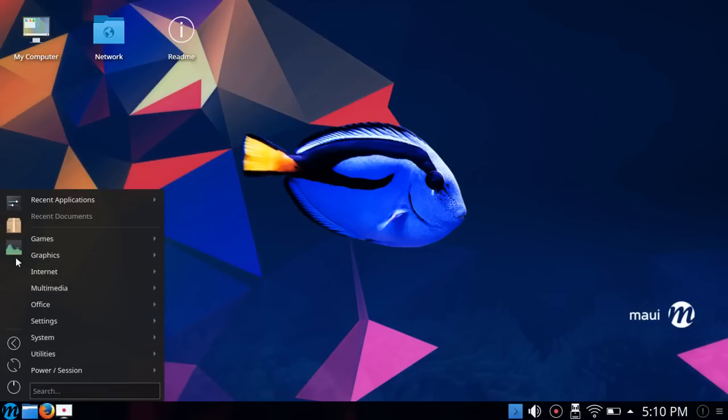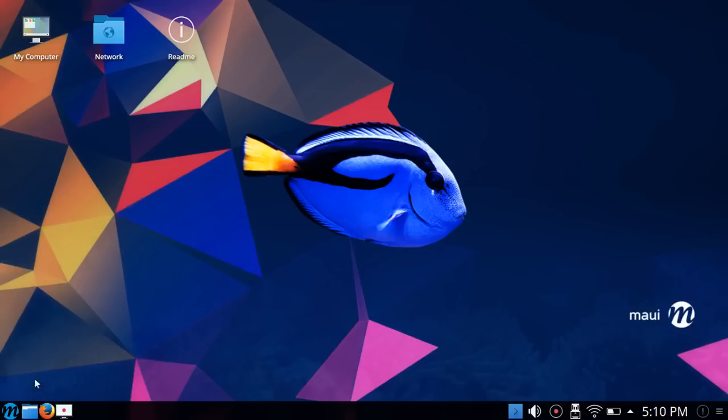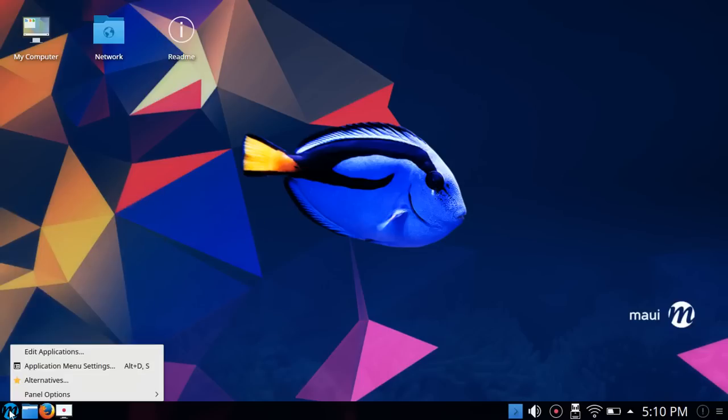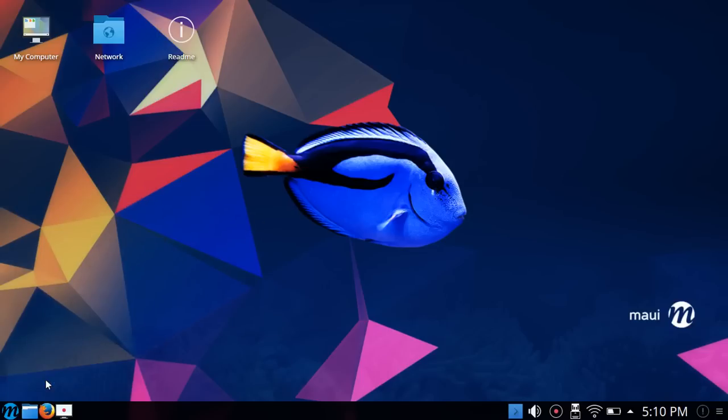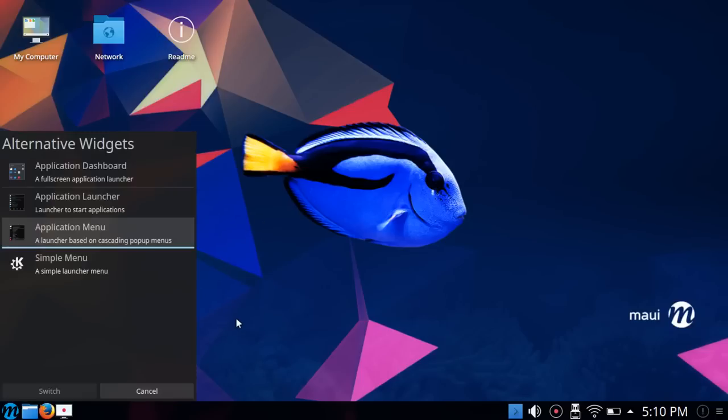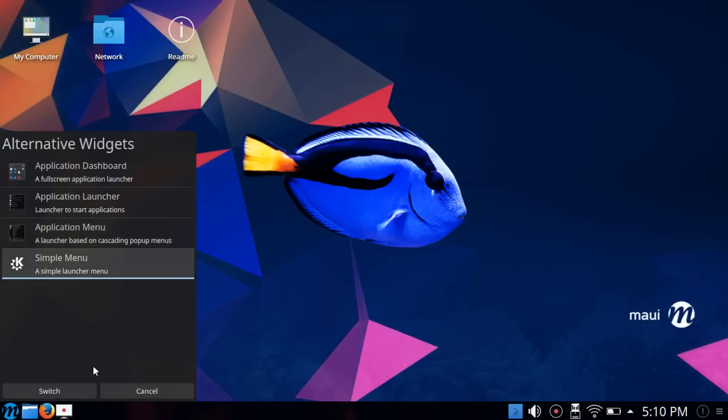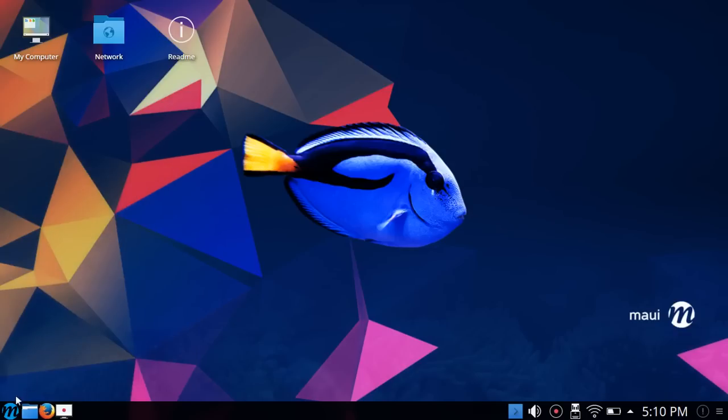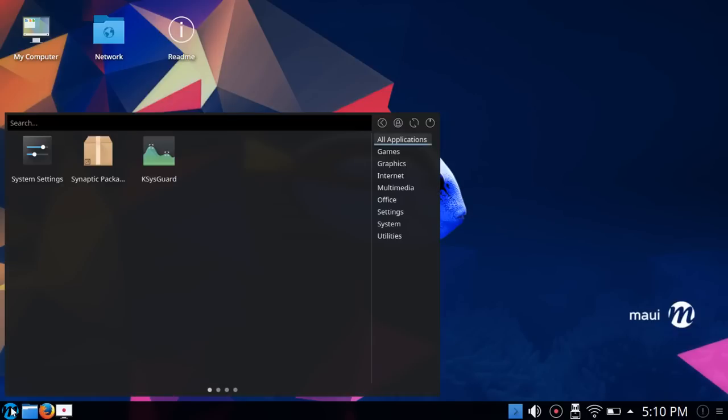Then you have a much simpler option here, application menu, and that's the one that I have set up for myself. It's kind of simple, straightforward, nothing fancy there. You can add favorites here and you've got quick access to shut down and log out. Then there's a fourth in MAUI Linux, and that's the first time I've seen simple menu.